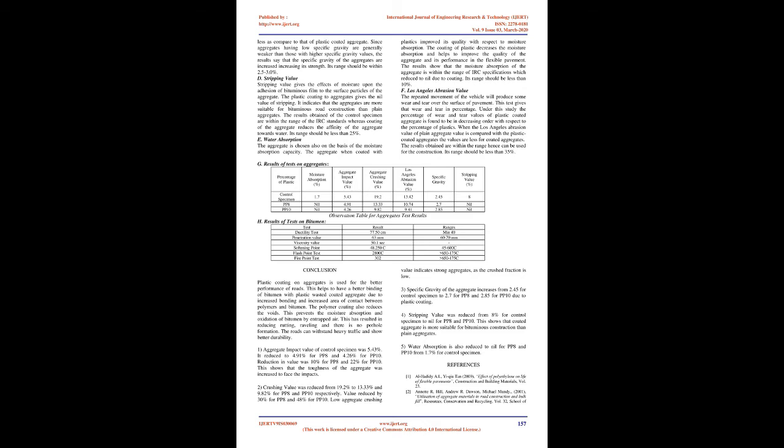Cut back bitumen: The asphaltic bitumen is very often mixed with comparatively volatile solvents to improve the workability of the material. The solvent gets evaporated leaving behind the particles together. This cut back bitumen is classified into slow, medium, and rapid curing depending upon the type of solvent used.